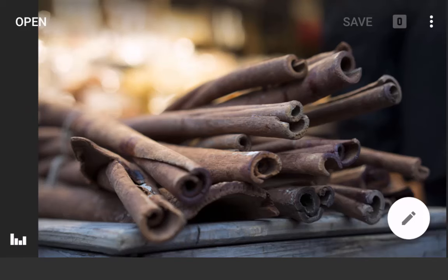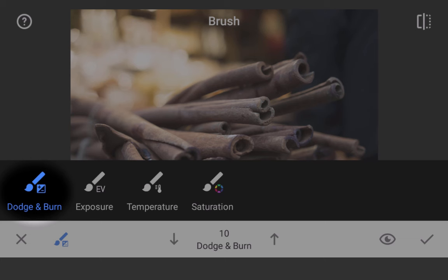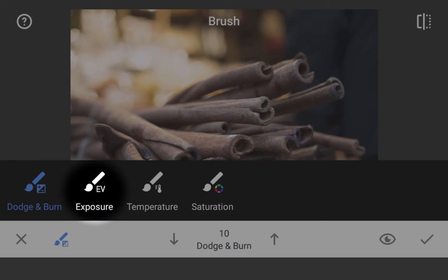The brush tool allows for fine-tuning and selective editing that enable professional level adjustments. There are four brush options inside of the brush tool: dodge and burn, exposure, temperature, and saturation.